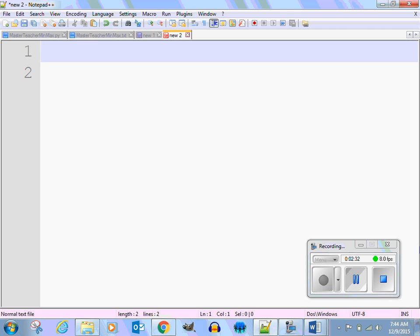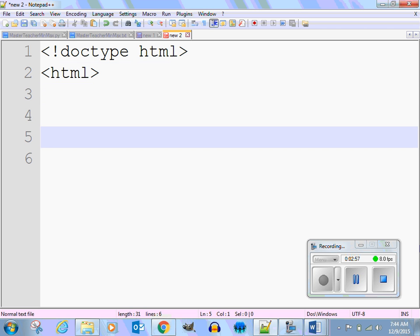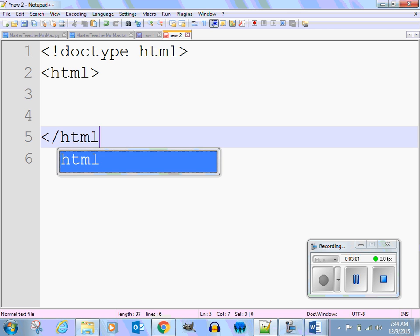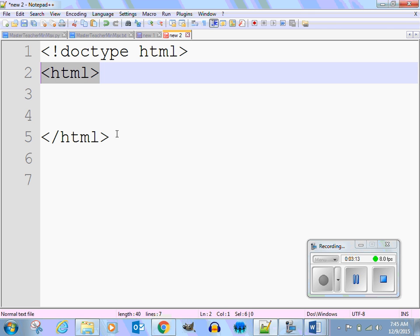HTML stands for Hypertext Markup Language. We're going to start the document with a DOCTYPE — just type 'doctype' then 'html' and end it with a caret. Then we start the HTML tag, jump down, and immediately end it. These are called tags. How do you know something's ending? The forward slash — the forward slash says 'I am ending your HTML.'